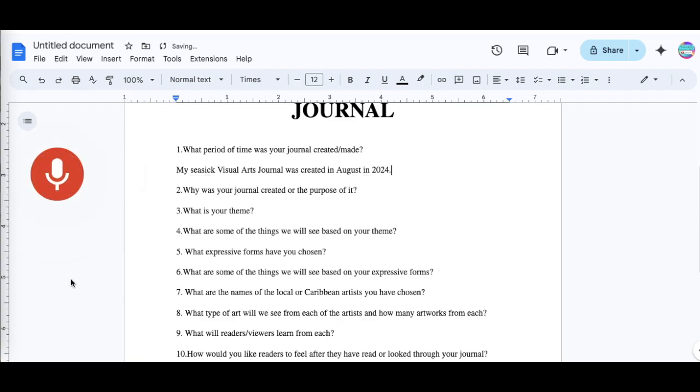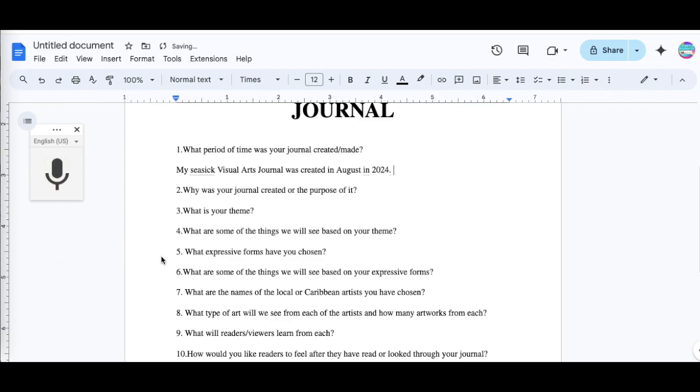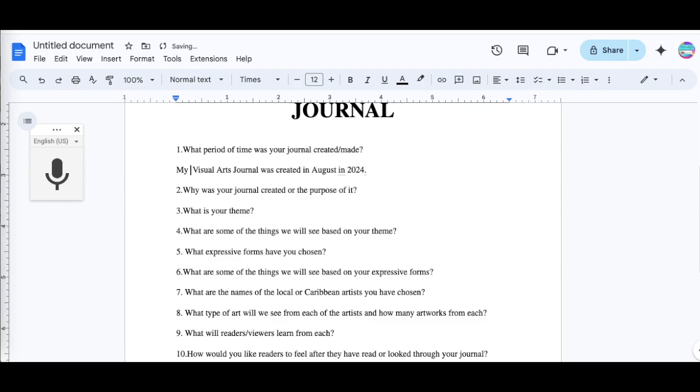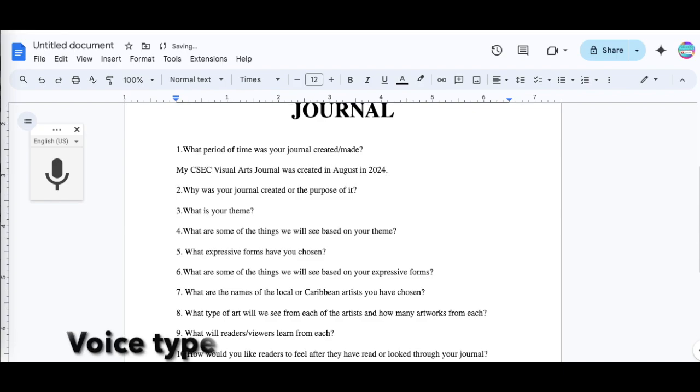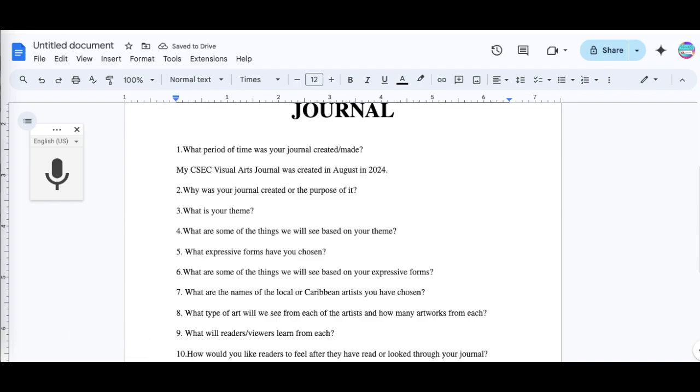So you can see that certain abbreviations you will not be able to pick up, so my CSEC you definitely would have to change it to CSEC, or you can type up the whole word, my Caribbean Secondary Education, right there, or you can just change it for yourself. My CSEC visual arts journal was created in August 2024.